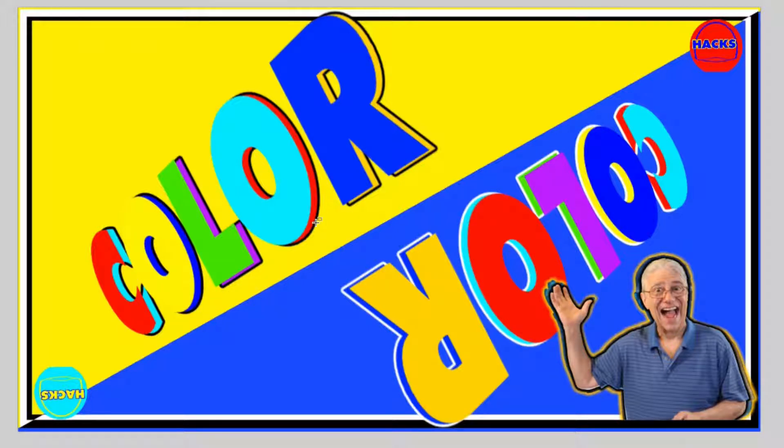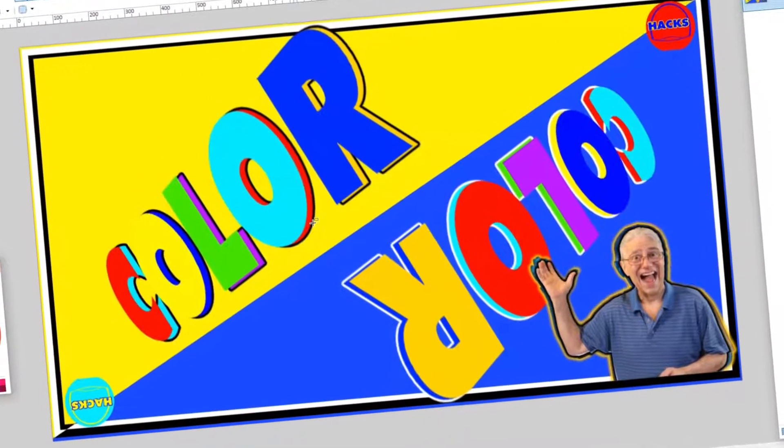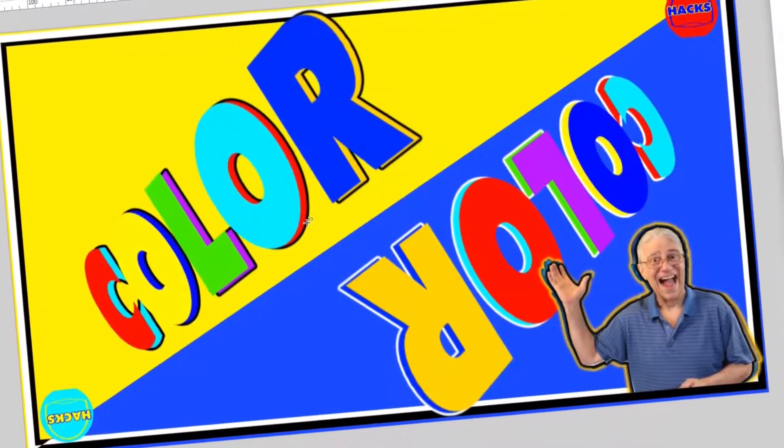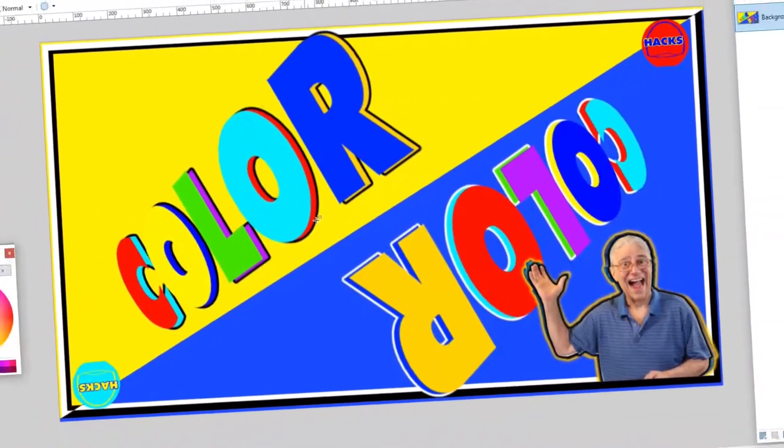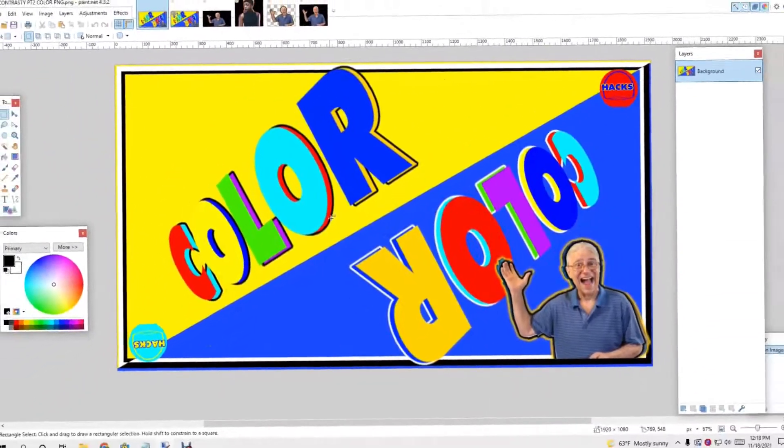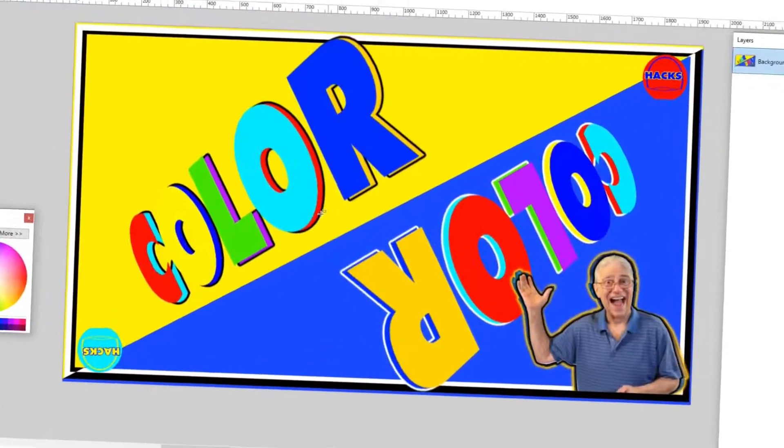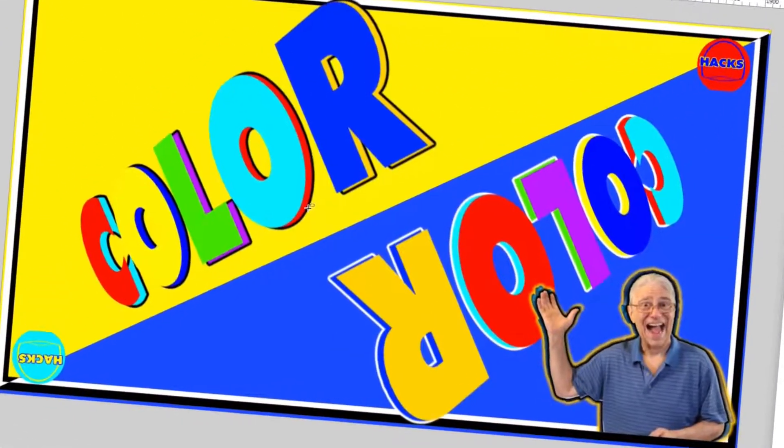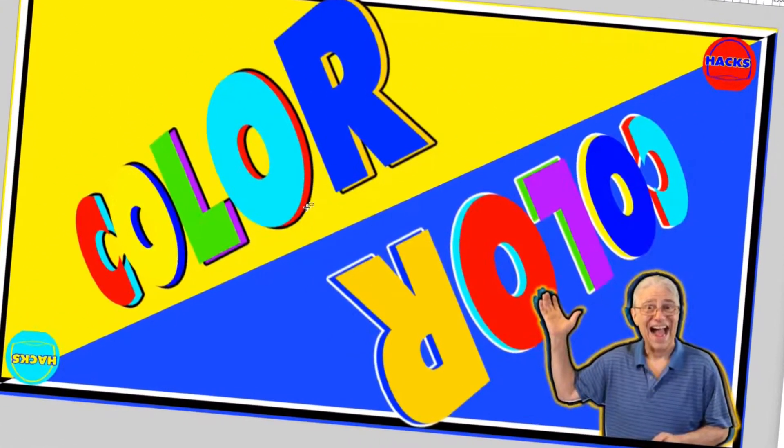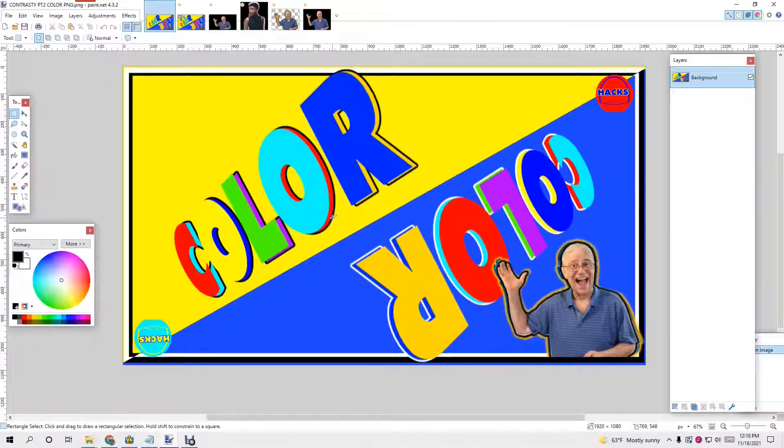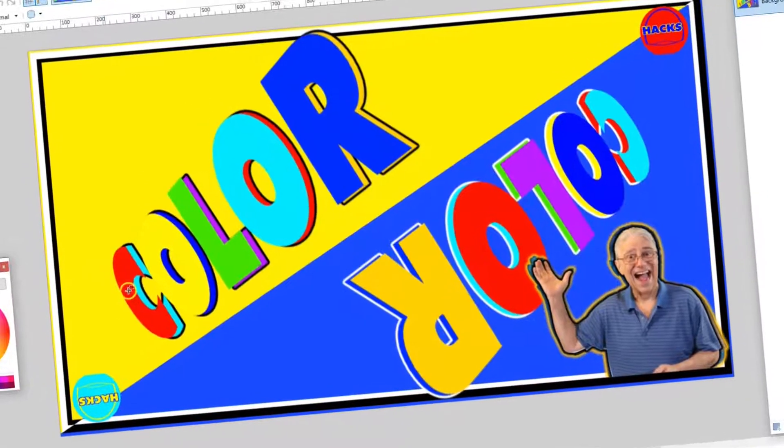Today is part two of our series on contrasting thumbnails to get your thumbnails to pop and stick out. This is the thumbnail, some of it, and color.